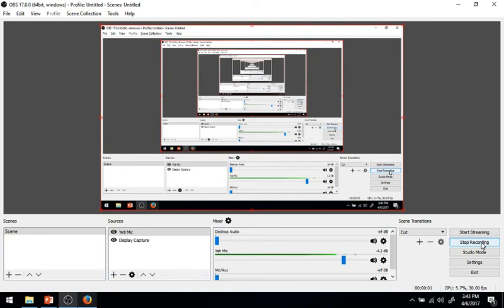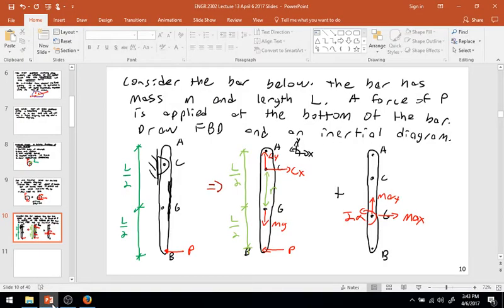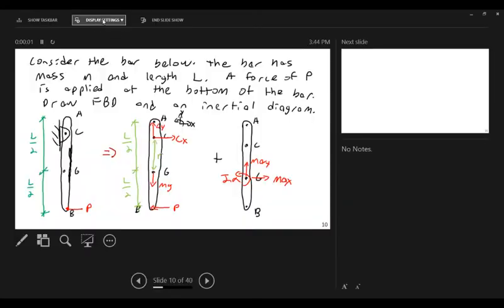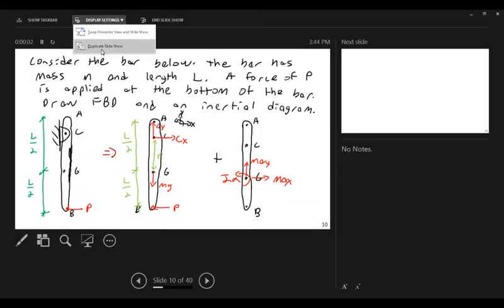Here we are again for part two of today's lecture on ENGR 2302 Engineering Dynamics. We'll be continuing with some more material from our 13th lecture, looking at more examples of rigid body kinetics — in particular, plane motion of rigid bodies. I just intend to work through a few examples.